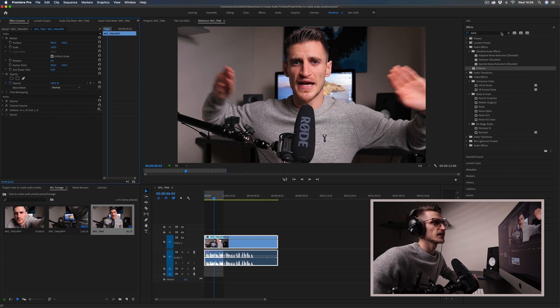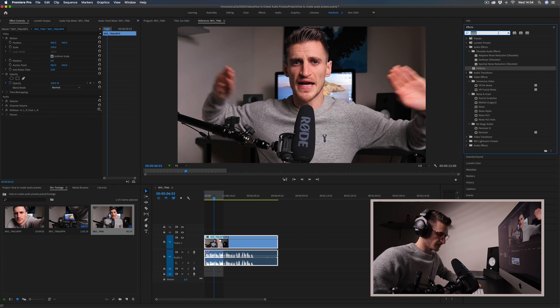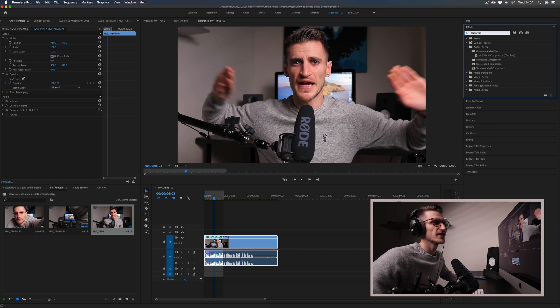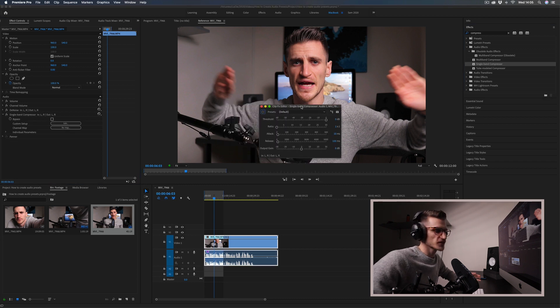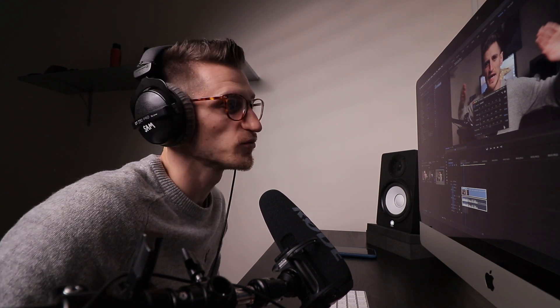The second thing I would add is compression. Go over to the Effects search bar again, type 'compress', and select Single Band Compressor. Open the edit window. I'm not going to talk about how compression works in detail — I just want to show you how to do this quickly. If you want me to do a video explaining compression and EQ in depth, comment down below and I'll get started on that.